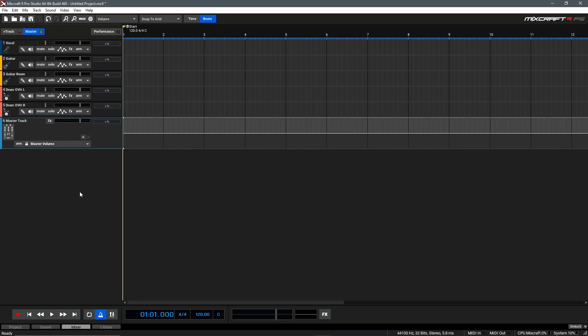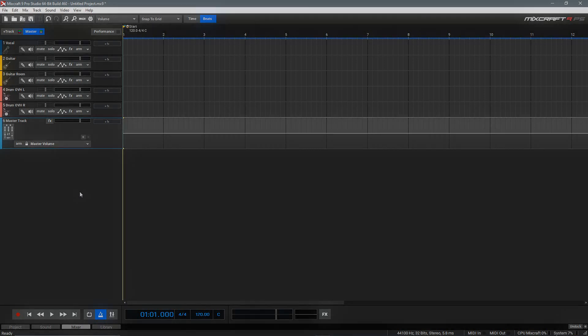Hi! In this video, we'll be exploring how to create separate headphone mixes inside of Mixcraft using output tracks.